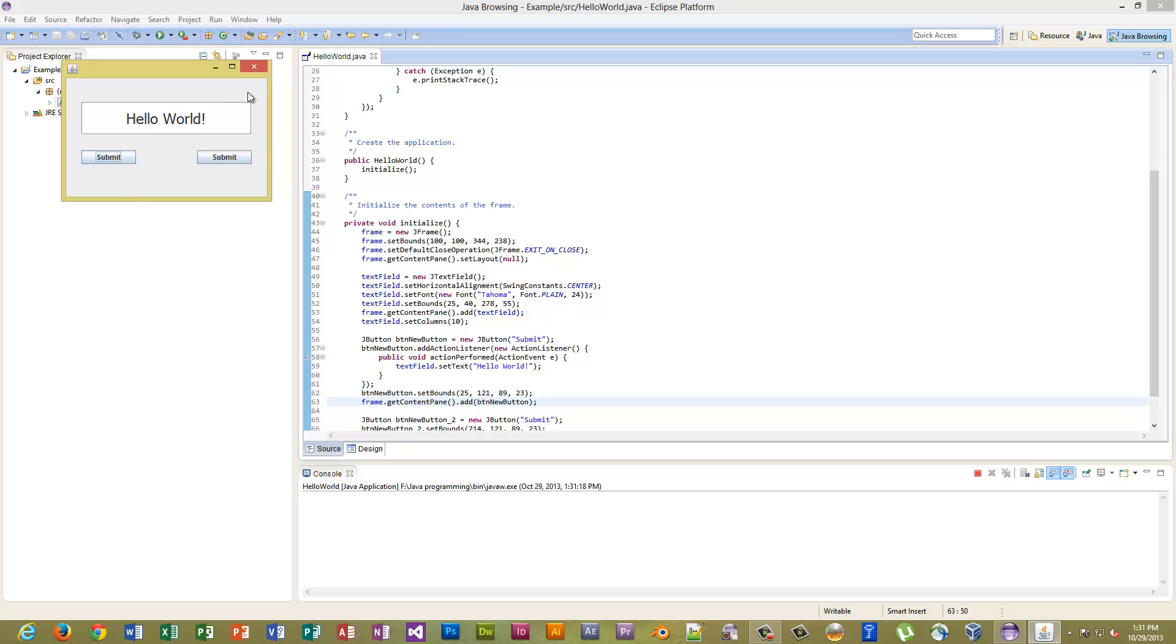I threw two buttons on here just so you could see what happens if you were to click something else.